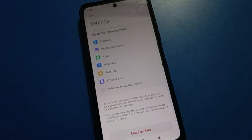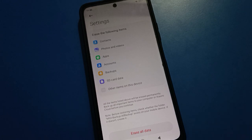You will have to erase all data on your mobile — contacts, photos, videos, downloads, apps, accounts, backup SD card data, and other user data on your device. After deleting everything, you can unlock your Redmi mobile privacy password.